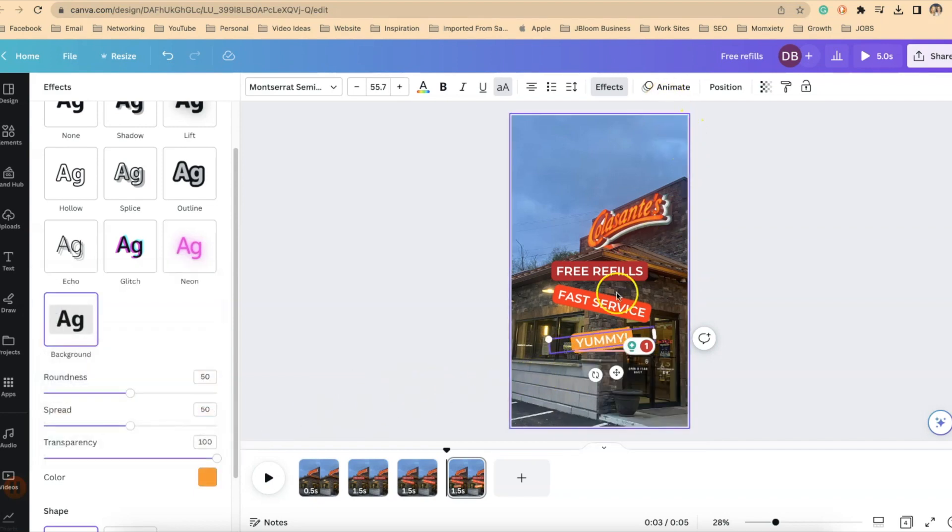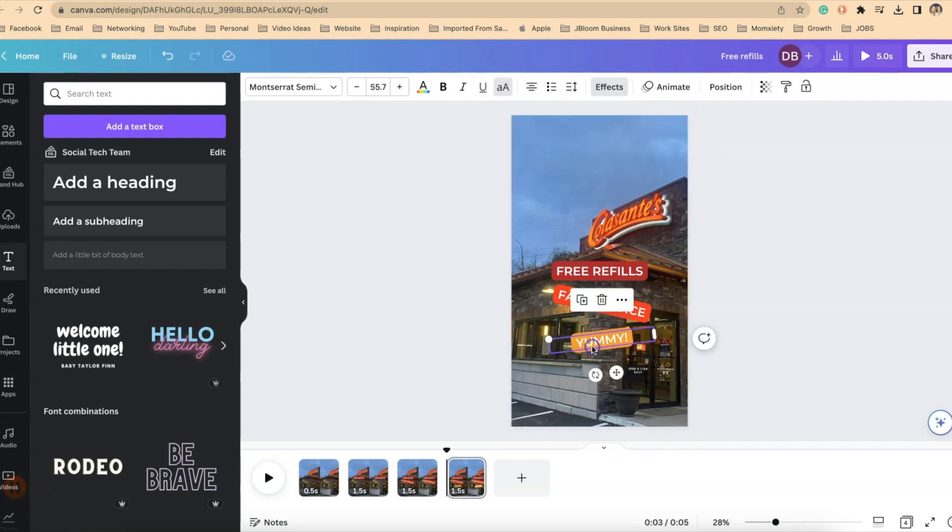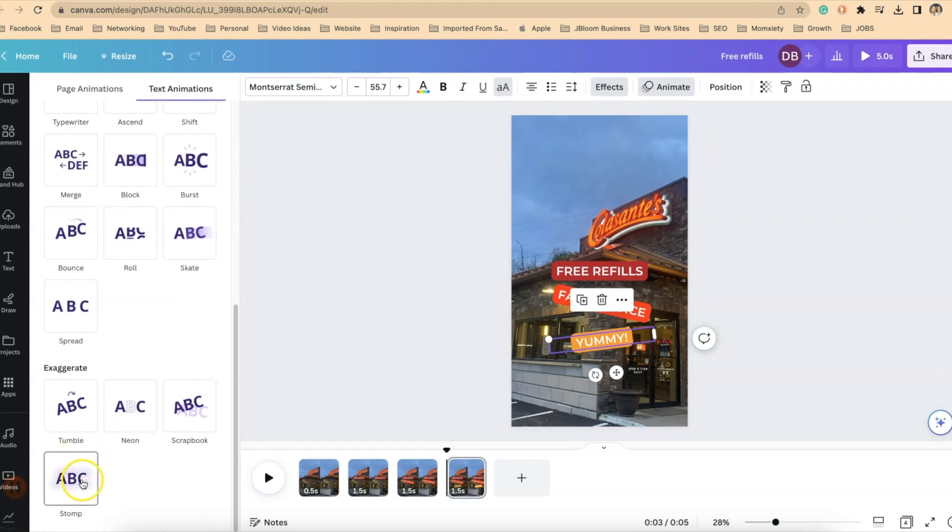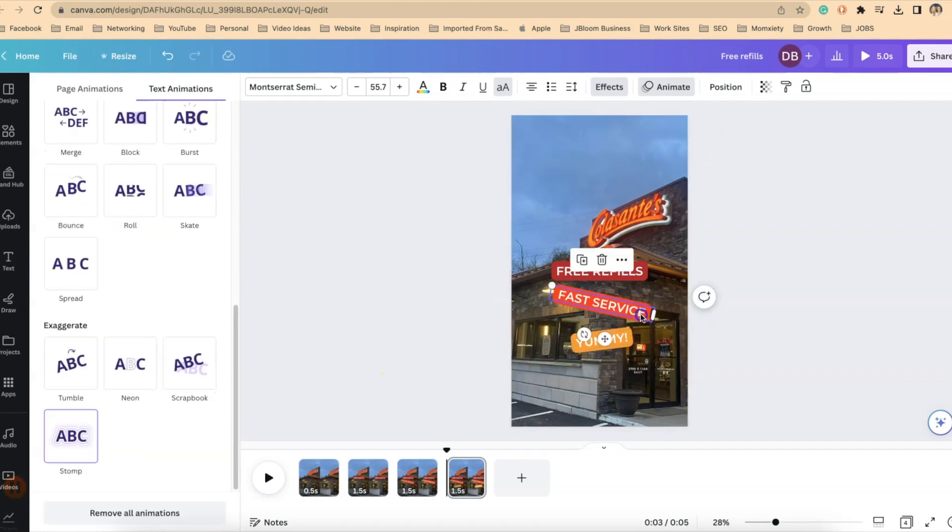And we want to check that animation. And so it does not have an animation because it's new. So we're going to go up to animation and we'll make this one stomp on enter.